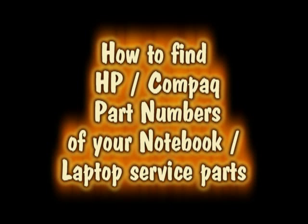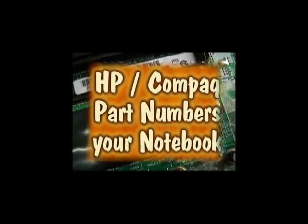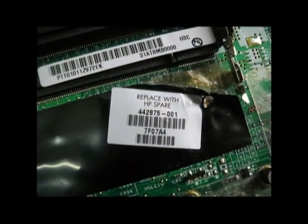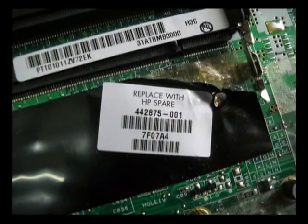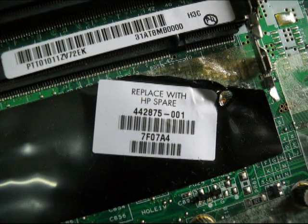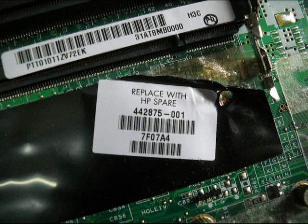Hello guys, I'm here to show you how to correctly find the service part numbers of your HP or Compaq notebook. As you may know, some have stickers on it that say 'Replace with HP Spare Number,' but to some of you it's daunting to open the notebook or you just don't have any time to do that.